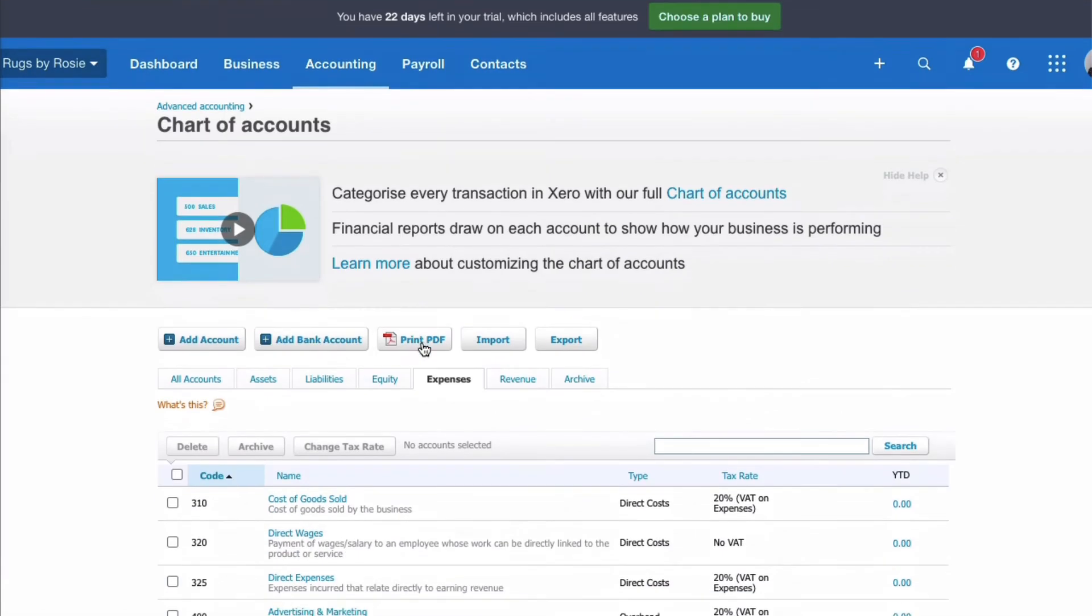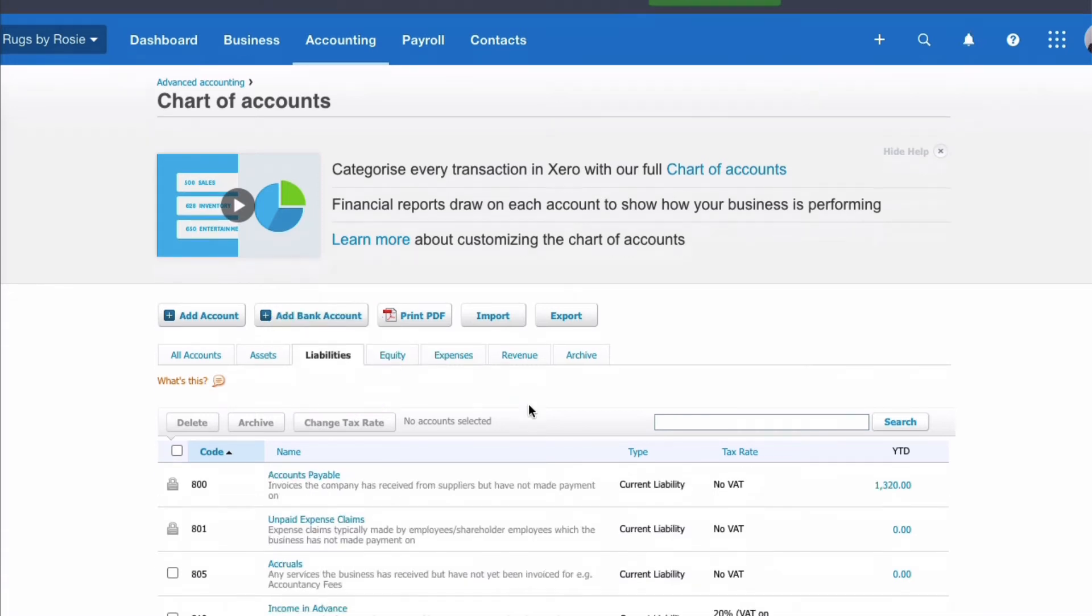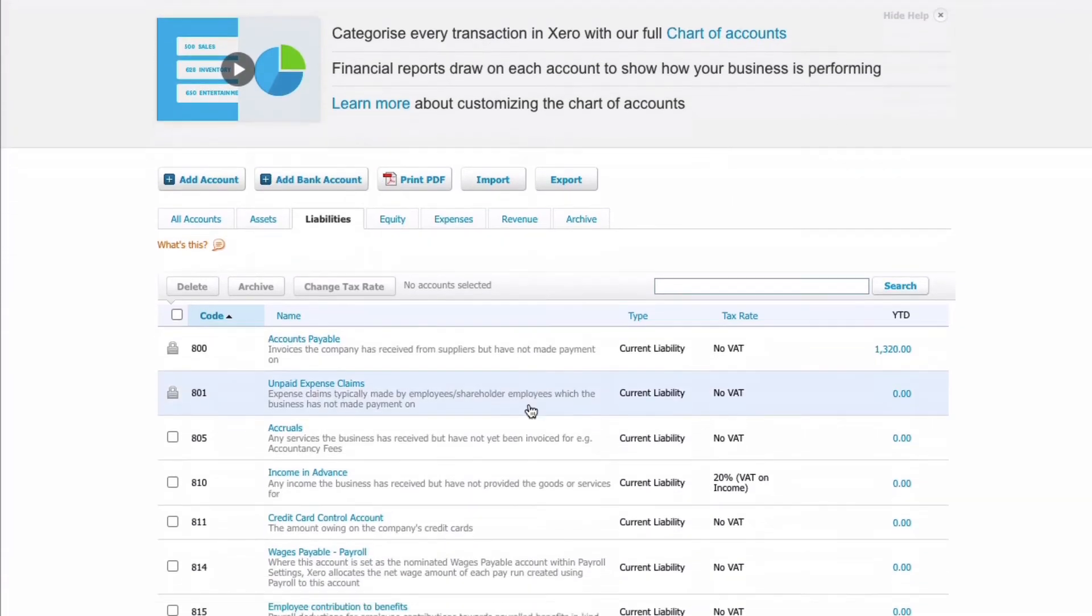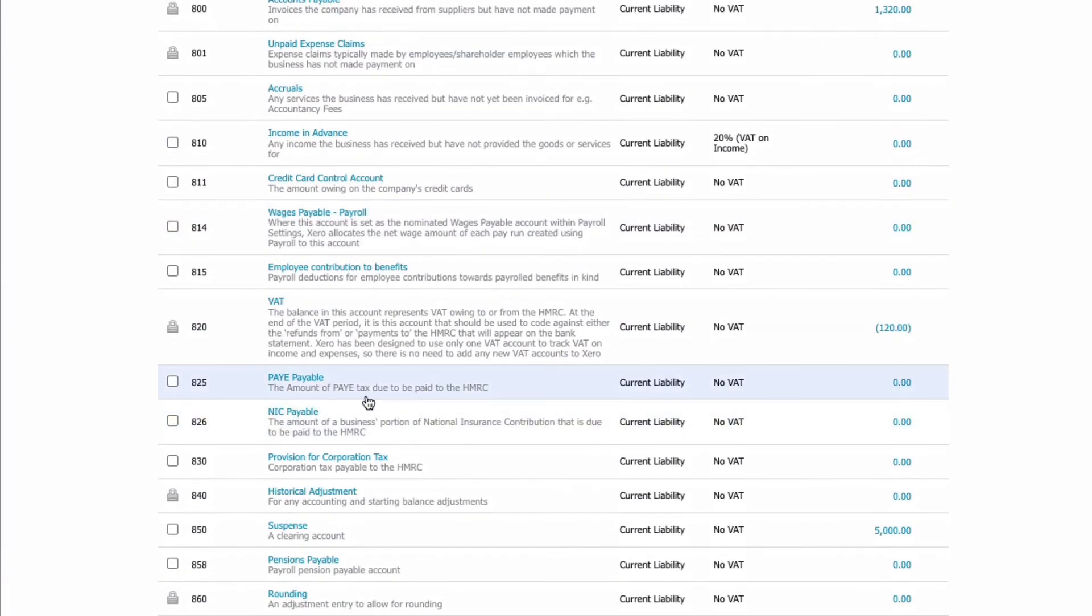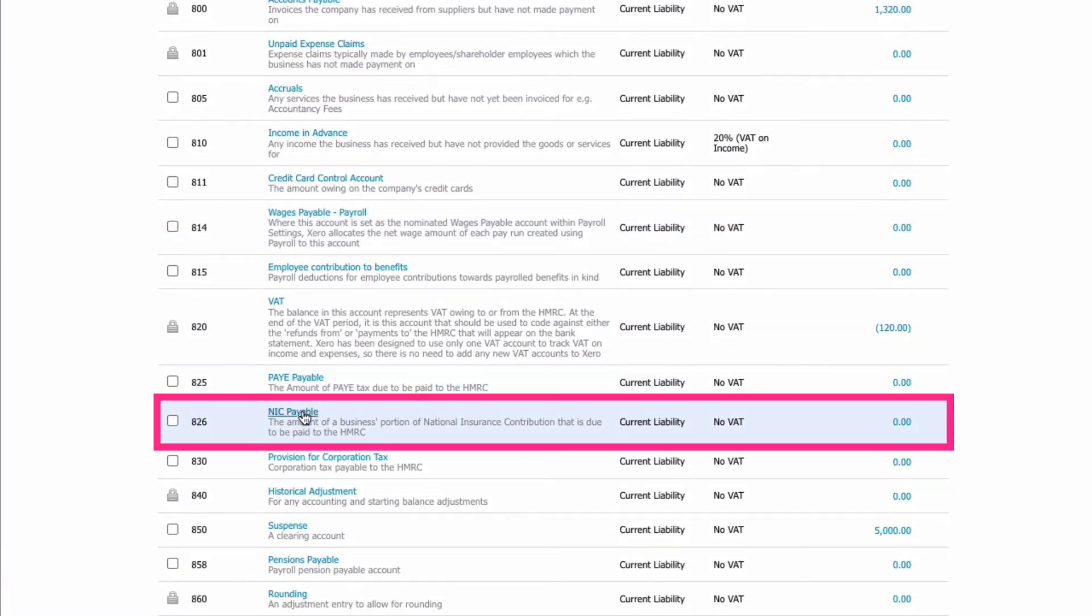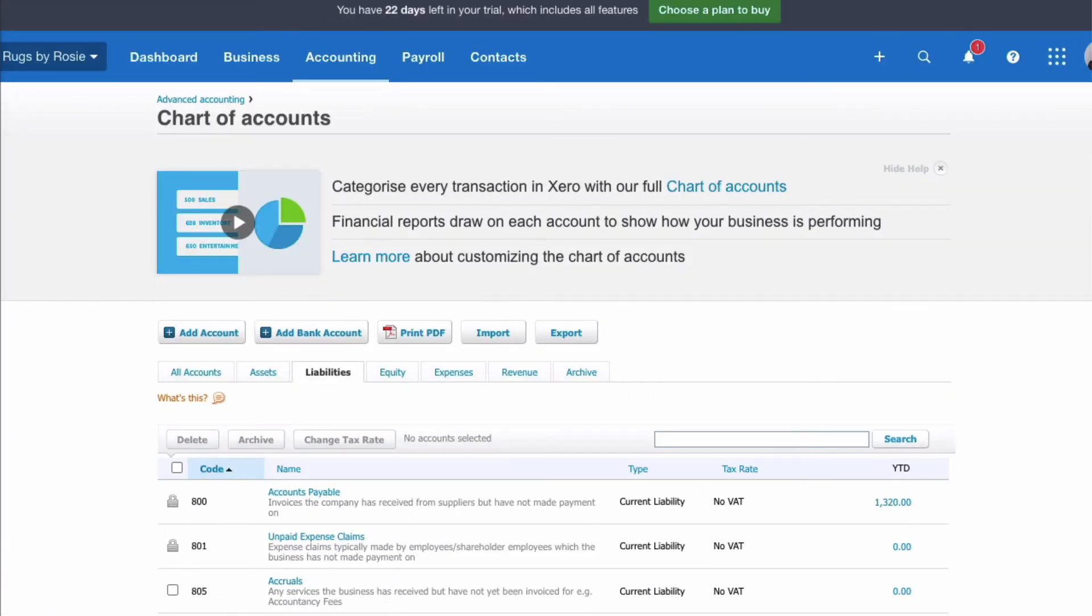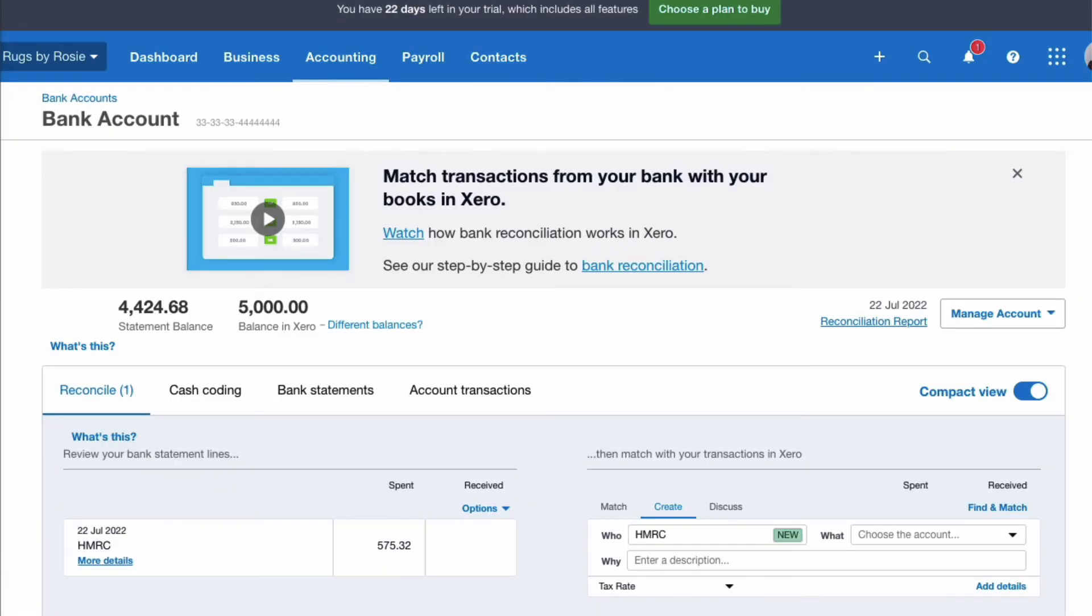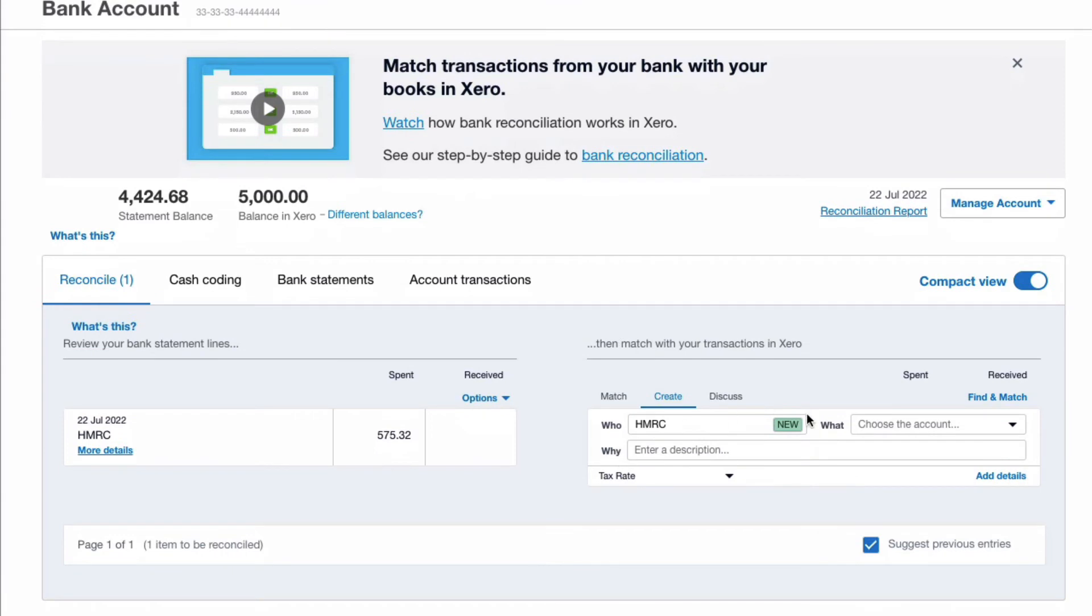Now when I searched for NIC, that picked up a liability code and I just want to show you that it's this code: NIC payable. That would be when you make your normal payments to HMRC, probably on a monthly basis related to your payroll. But this is a once a year payment.